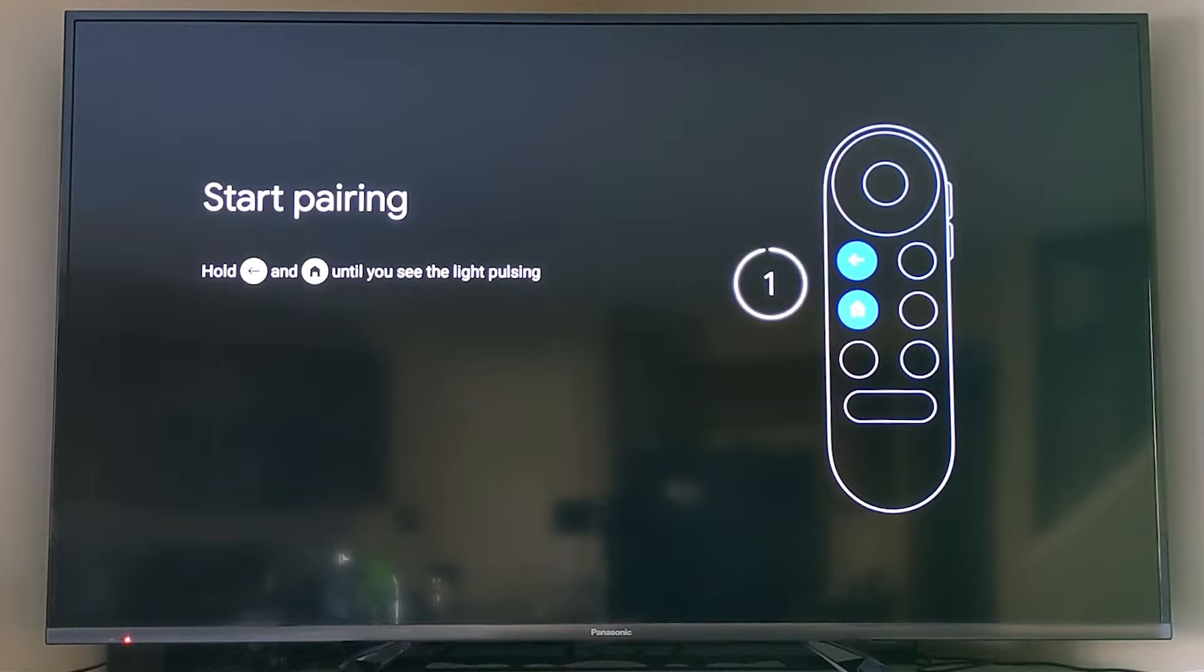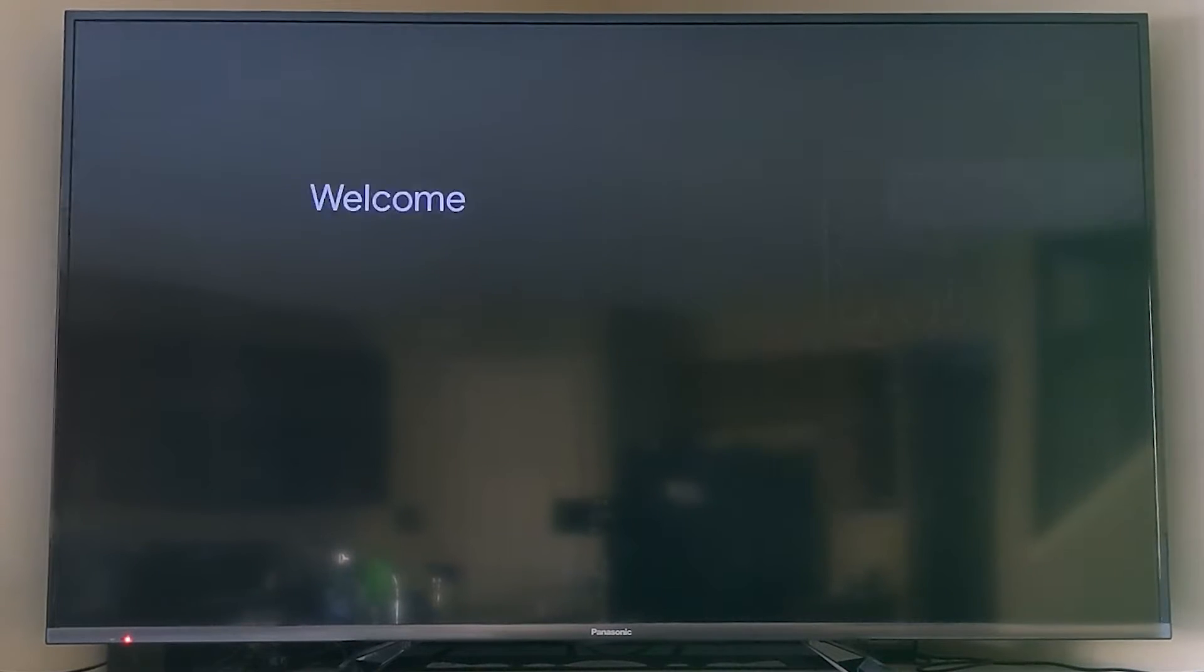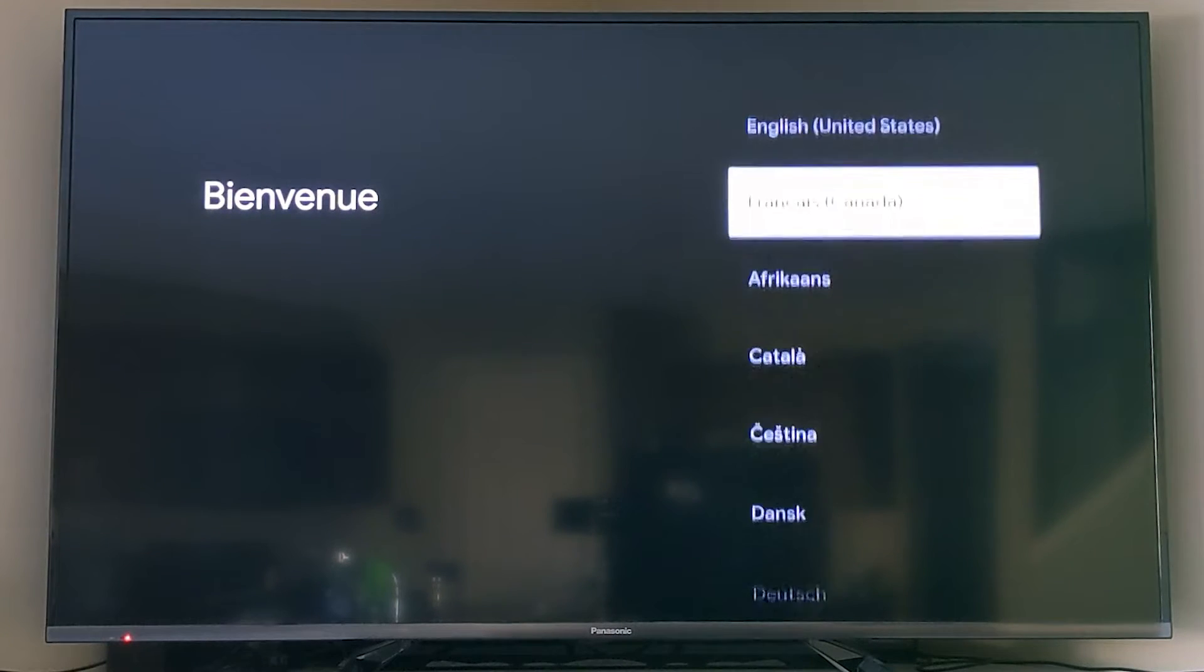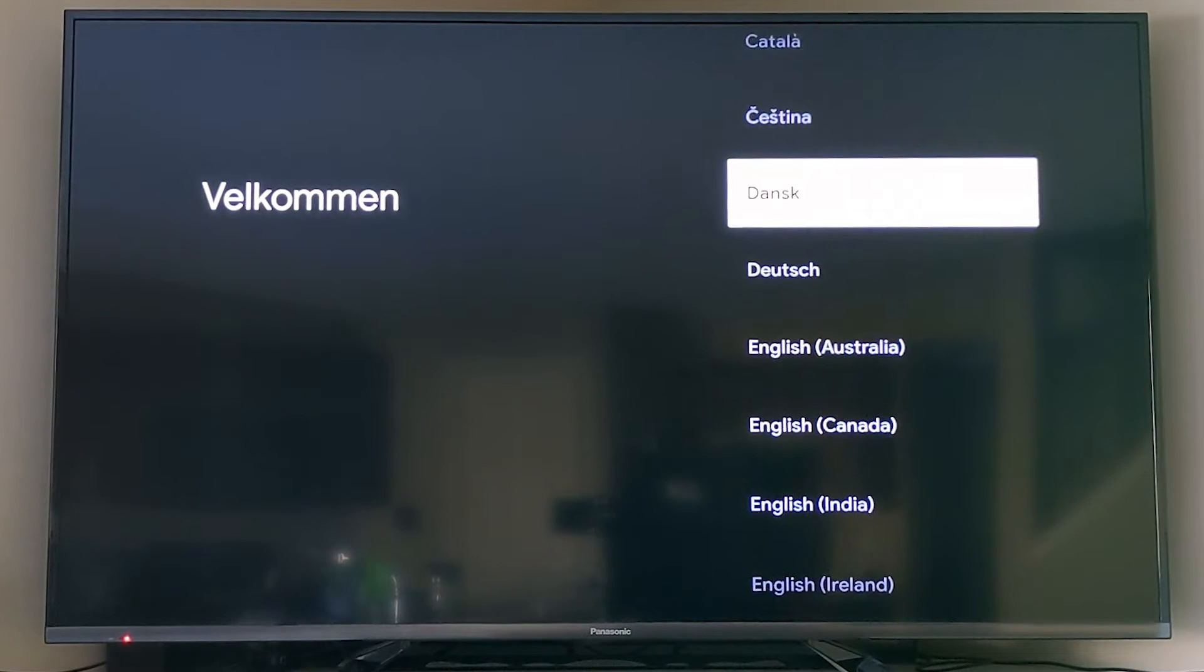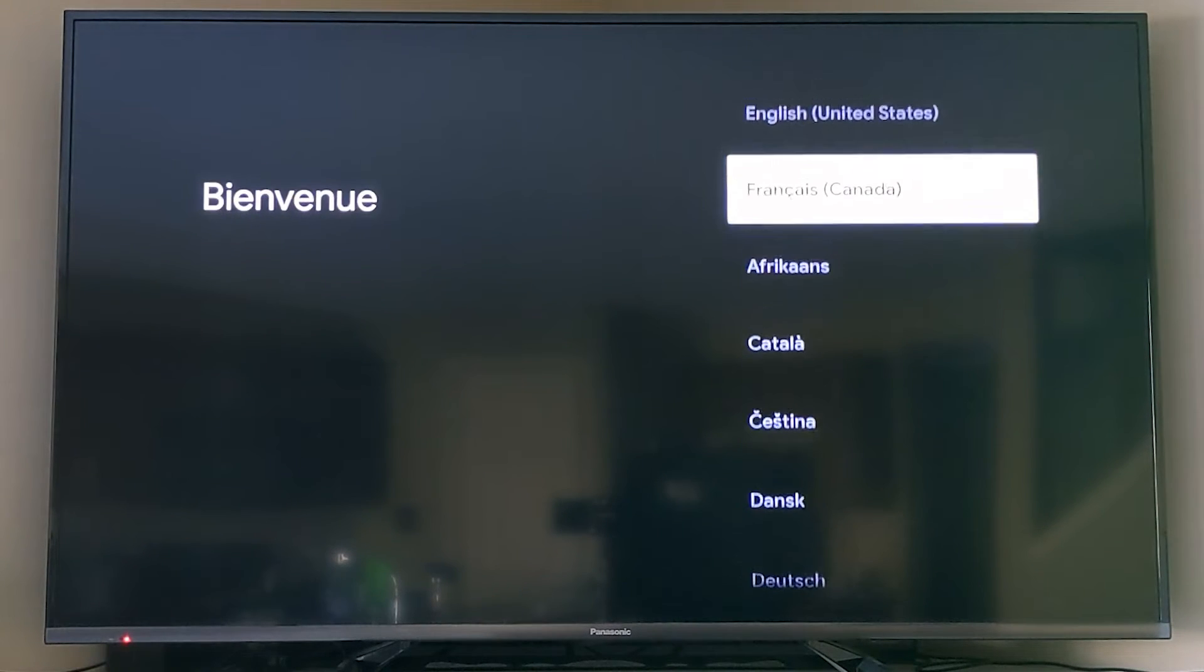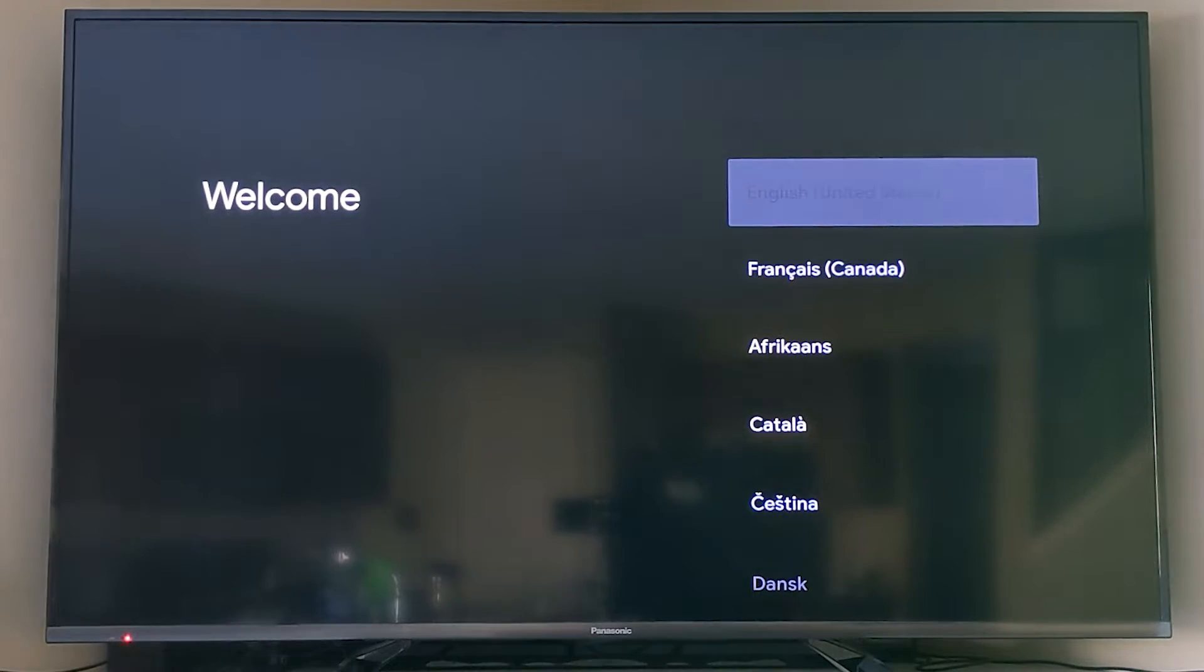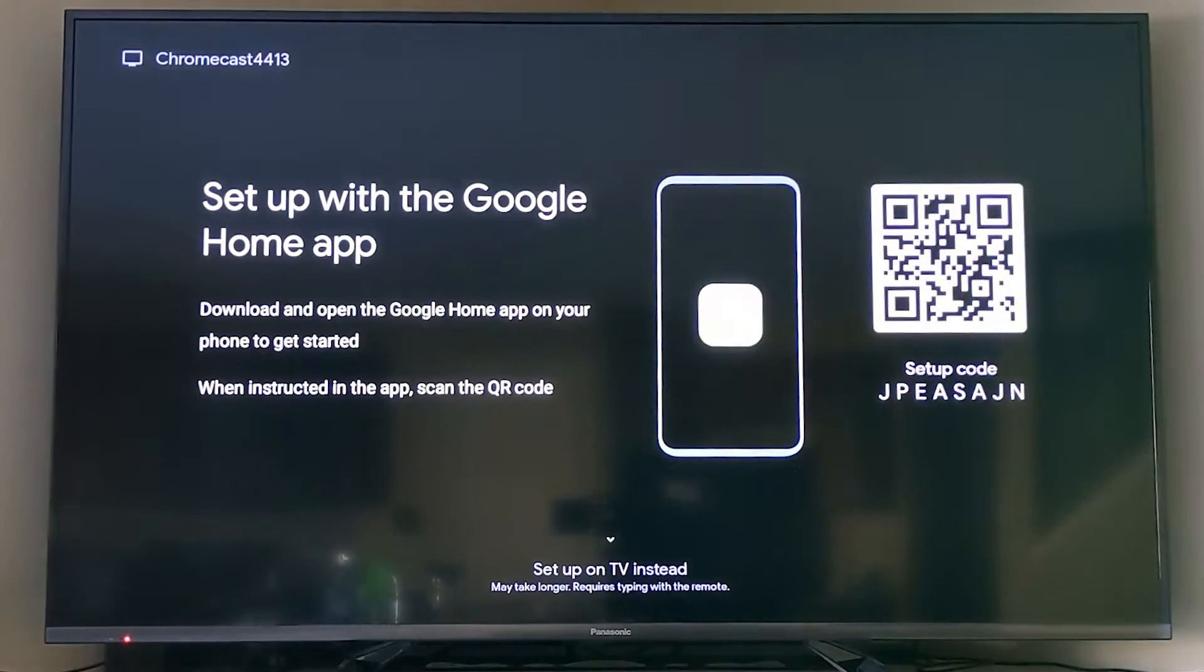I actually did a factory reset to show you this, so that's why it's asking me to pair. Now you're going to choose your language, but I'm going to recommend if you speak English, choose English United States. It will give you access to a few more features.